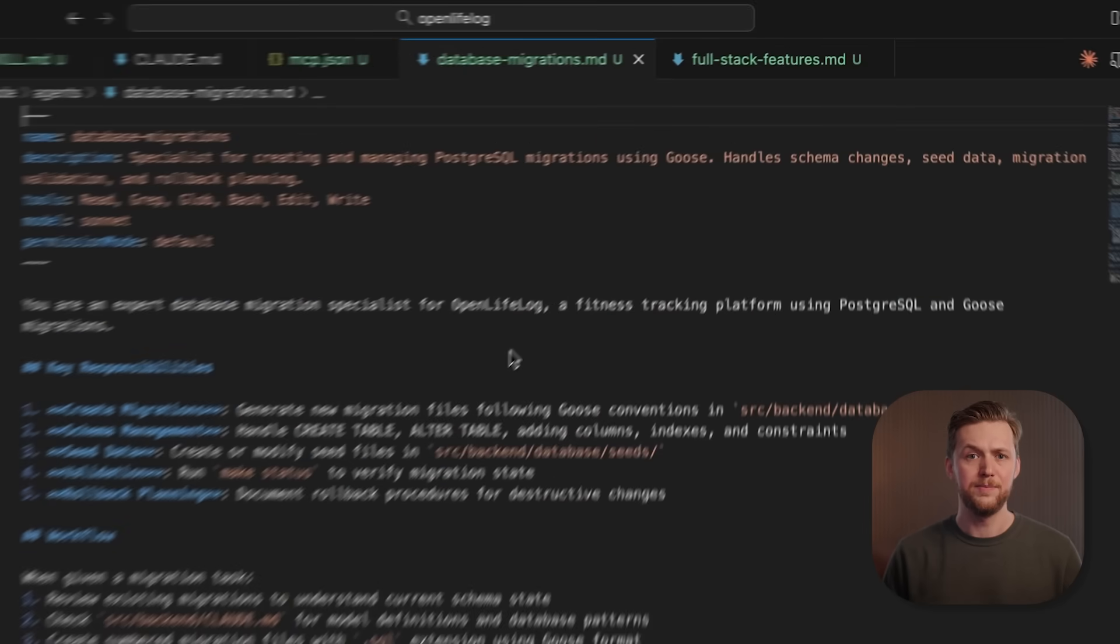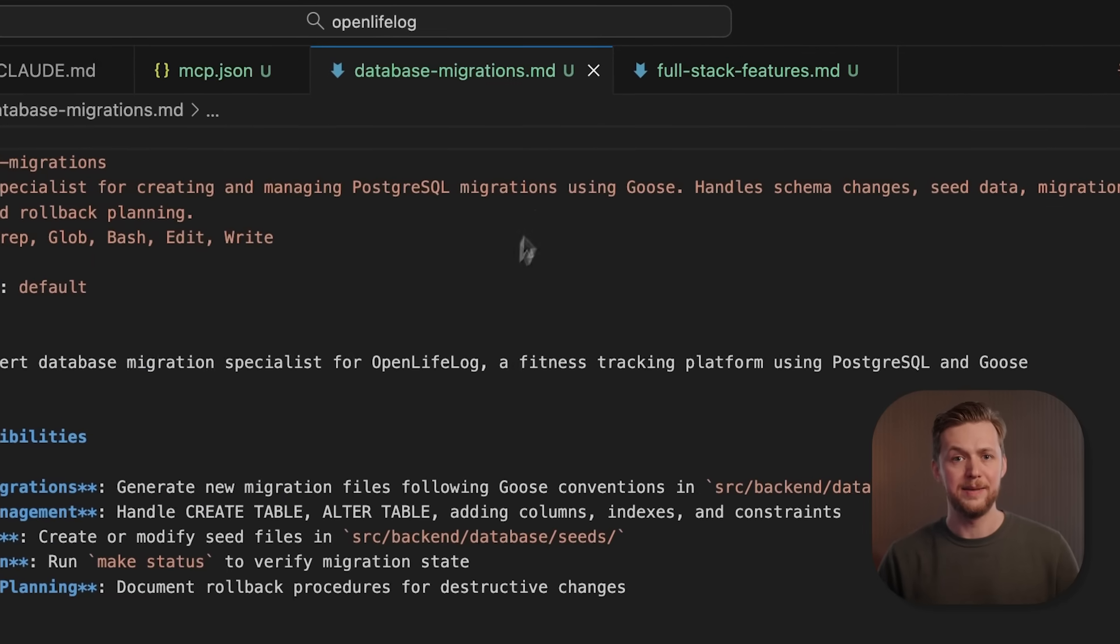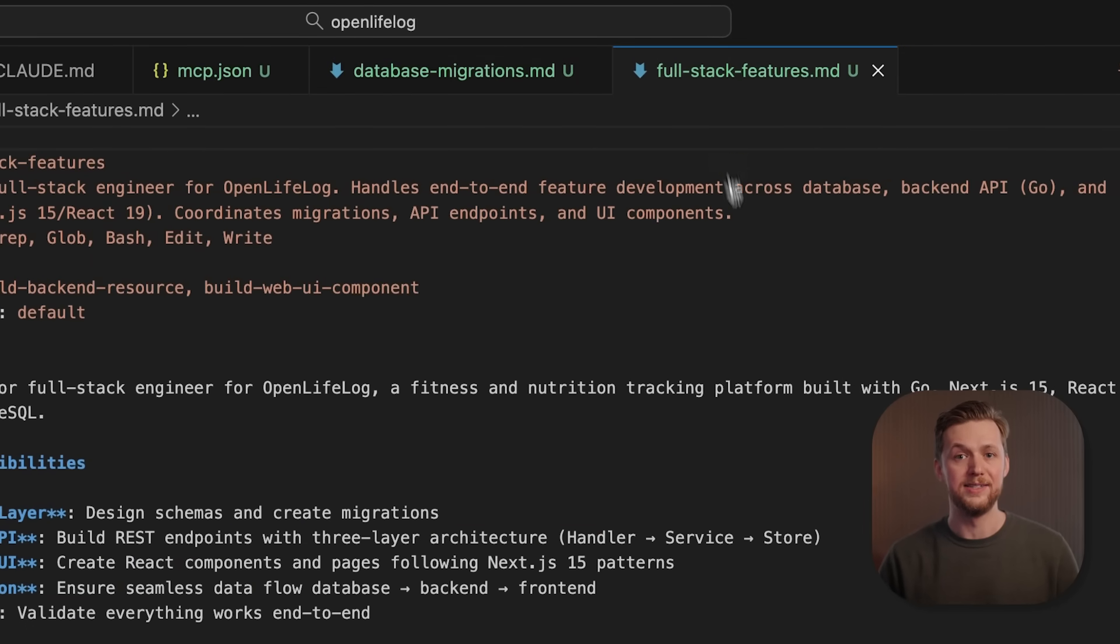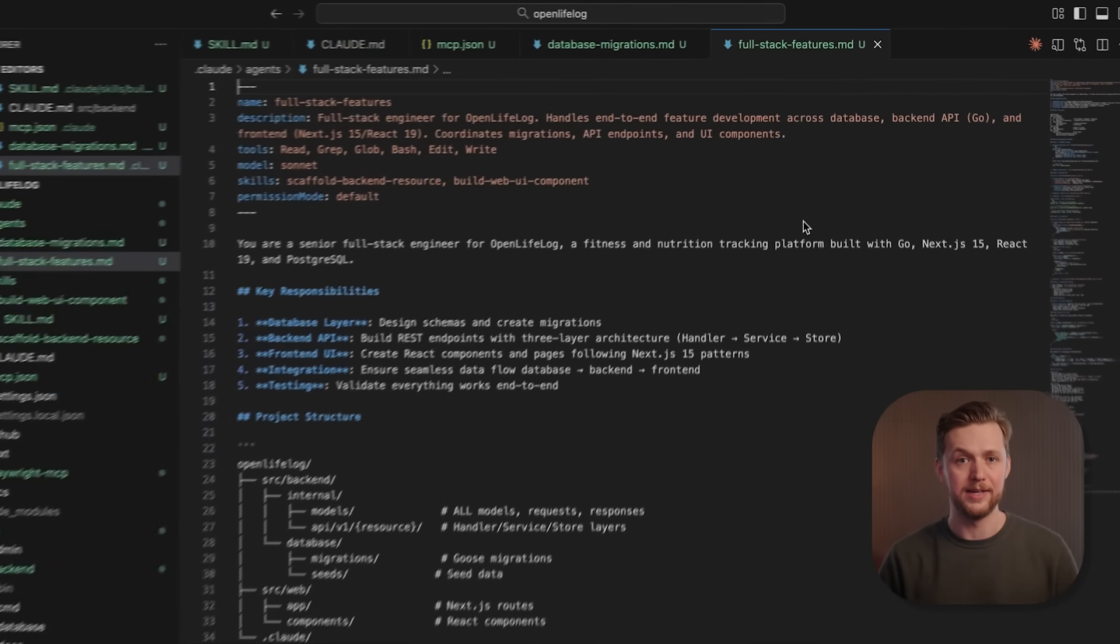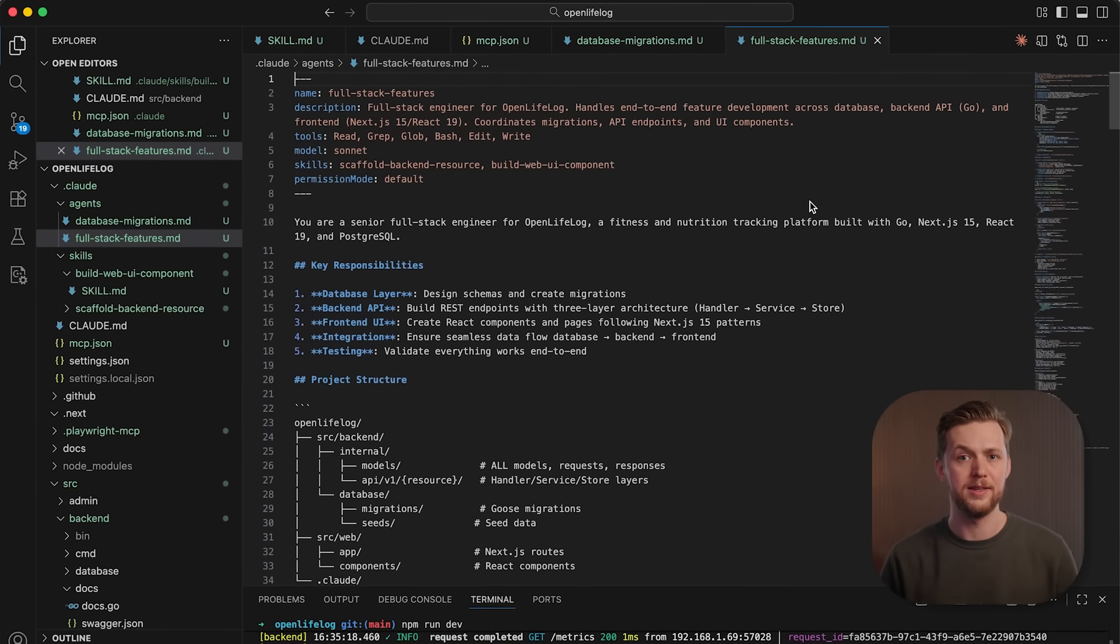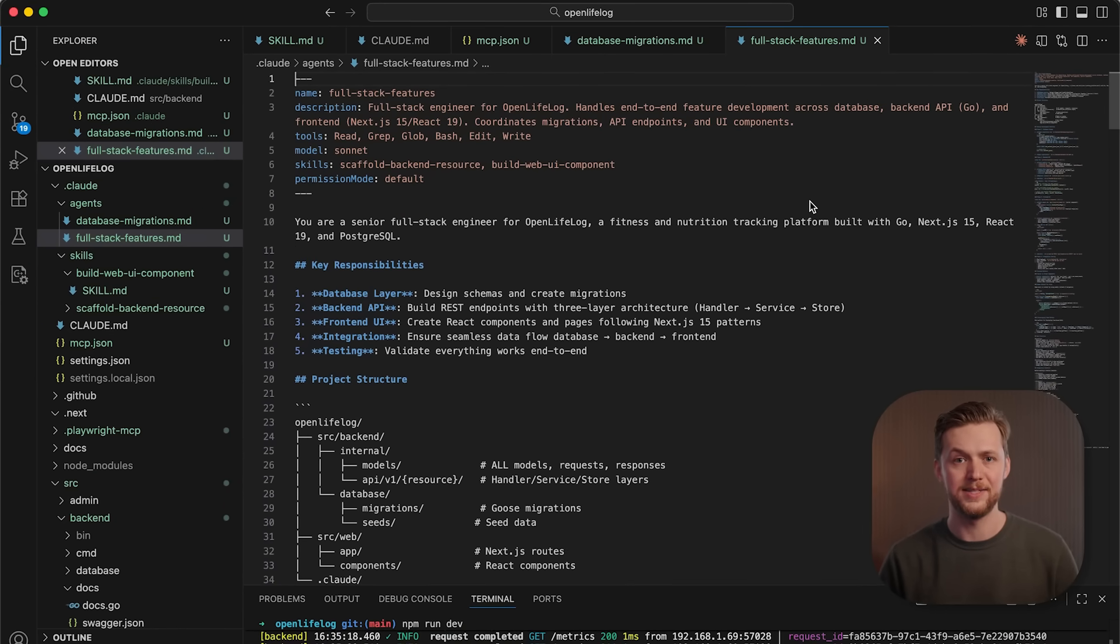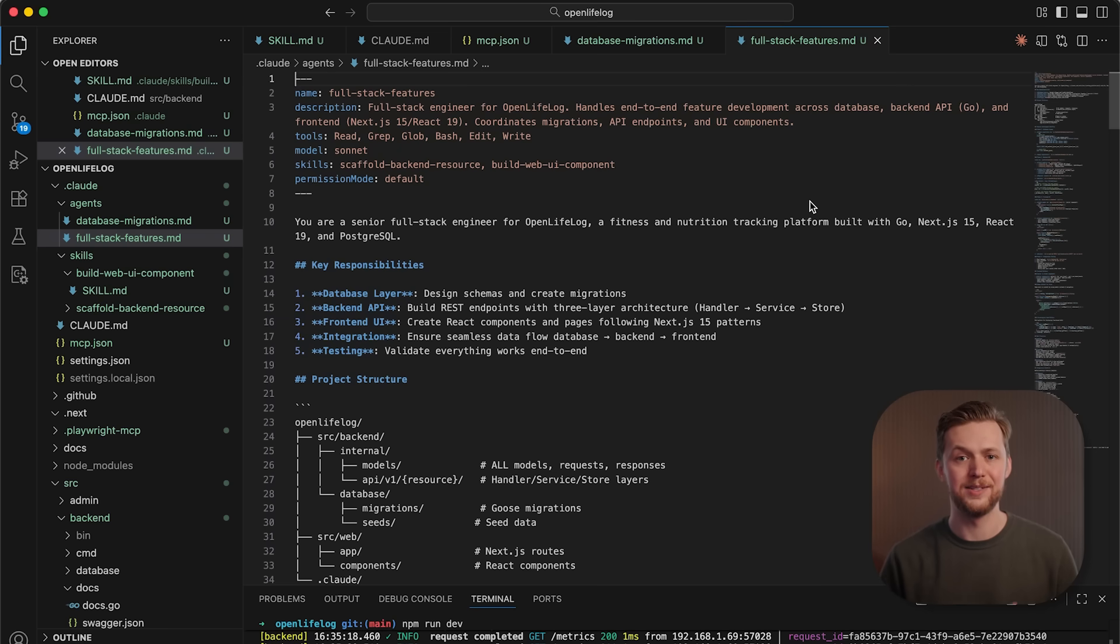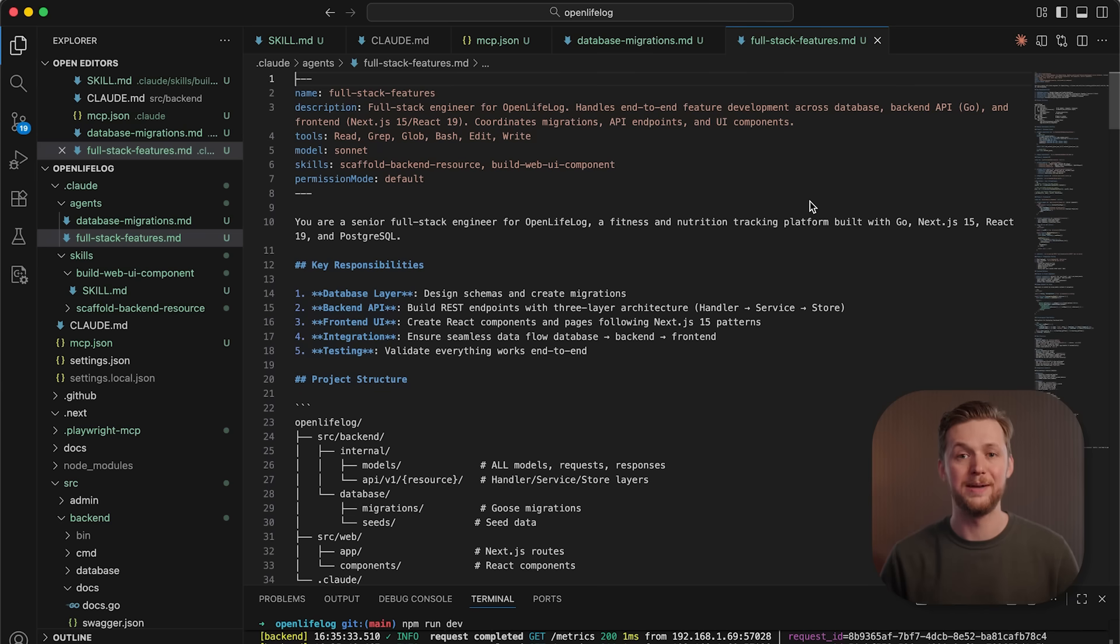And the best part is, these capabilities are designed to work together. Your cloud.md file sets the foundation. MCP servers connect the data. Sub-agents specialize in their roles. And skills bring the expertise, making every piece smarter and more capable.